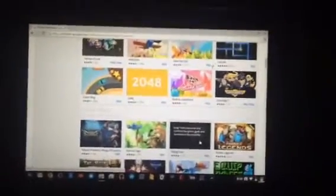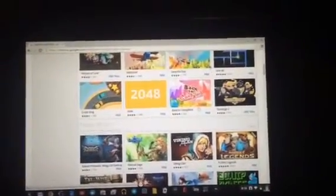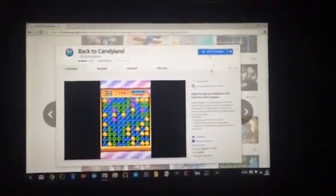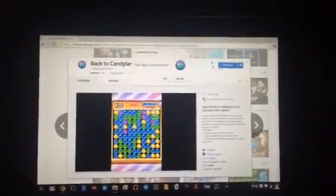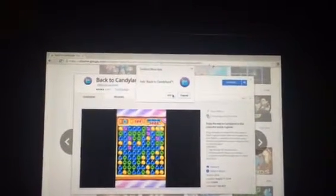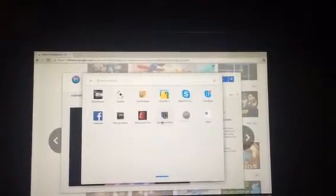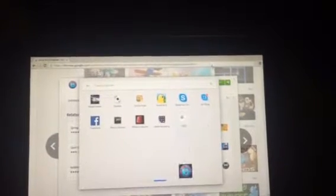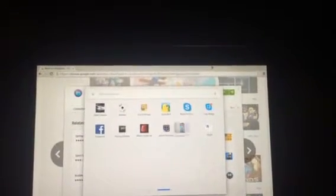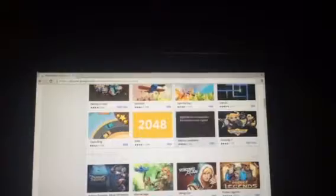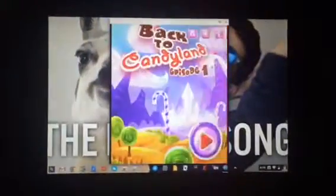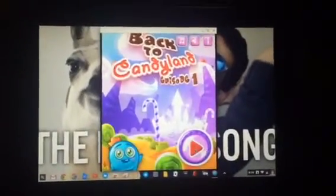So first you click on the game you want — say maybe I wanted Back to Candyland — and I would press Add. I click on it, press Add to Chrome, this would come up, I press Add, this comes up, I click on it, I drag it down here, I X out, and then the app appears. I click on it down there and it shows up, and then I can start playing.